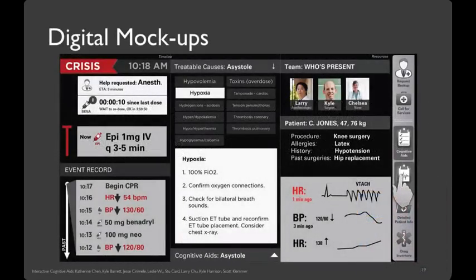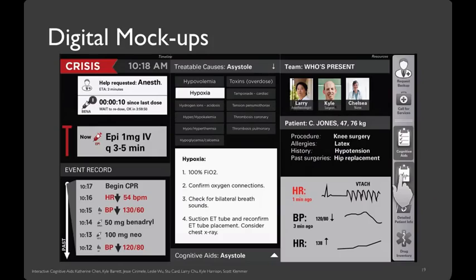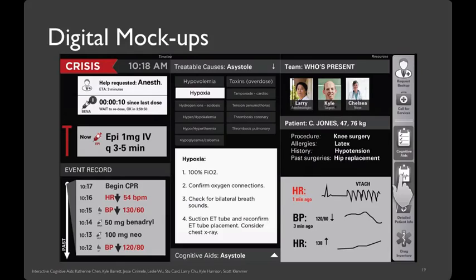Once you're ready to move on from paper prototyping, a useful next step can be to make a digital mock-up. Here's an example of some mock-ups that my research team made for a collaboration with anesthesiologists in the medical school at Stanford. The first thing I'd like to point out about this is that you can see that a lot more time went into this digital mock-up than into the paper prototypes that we've been talking about so far. And that's one of the reasons why I think paper prototyping is so important. But there does come a time where you want to start to get more specific about pixels, and that's when digital mock-ups can play an important role.